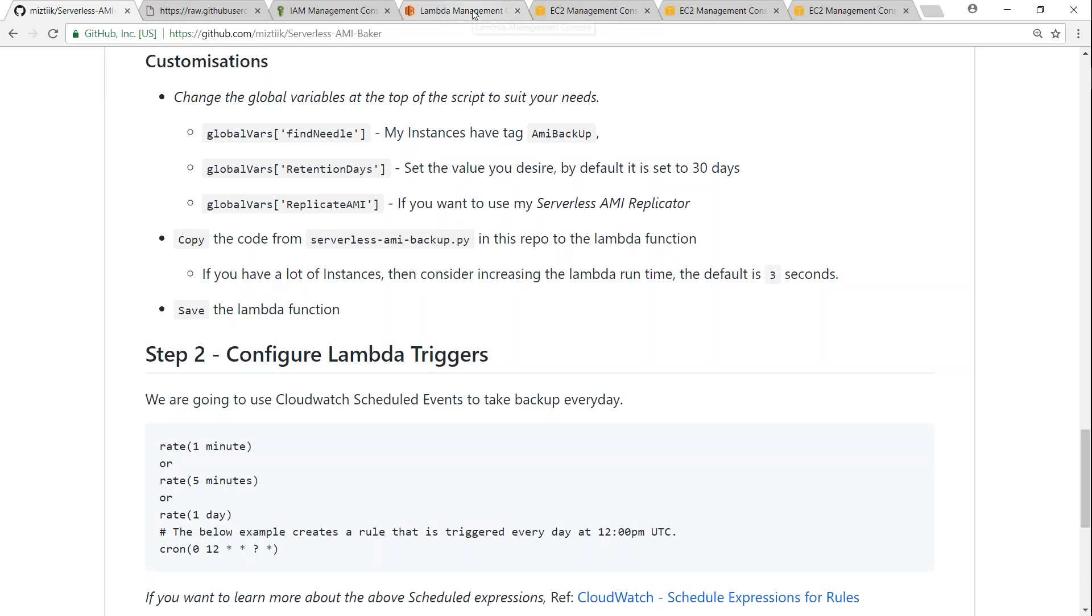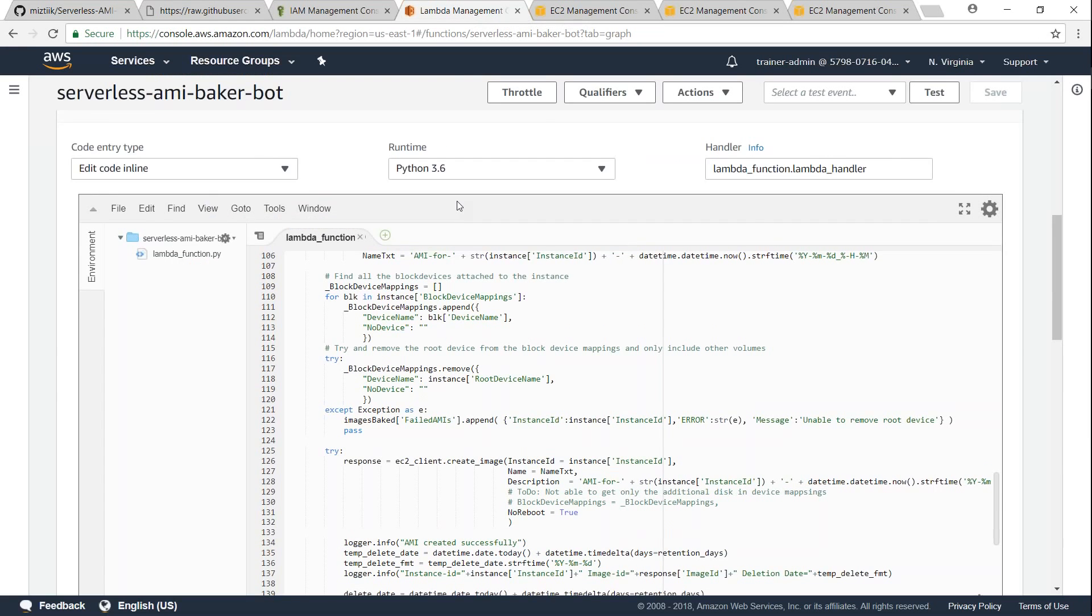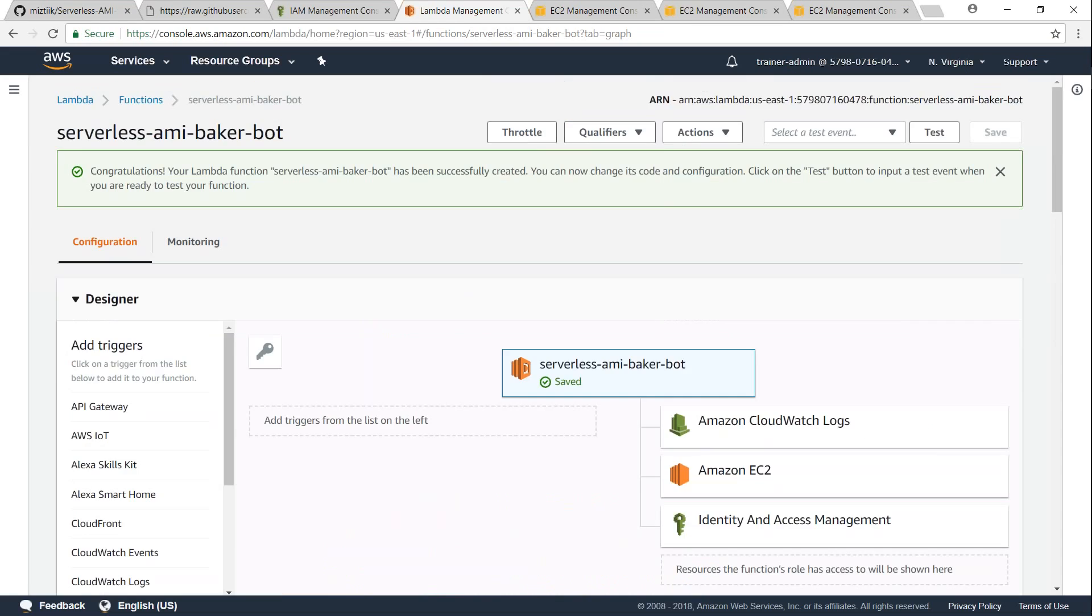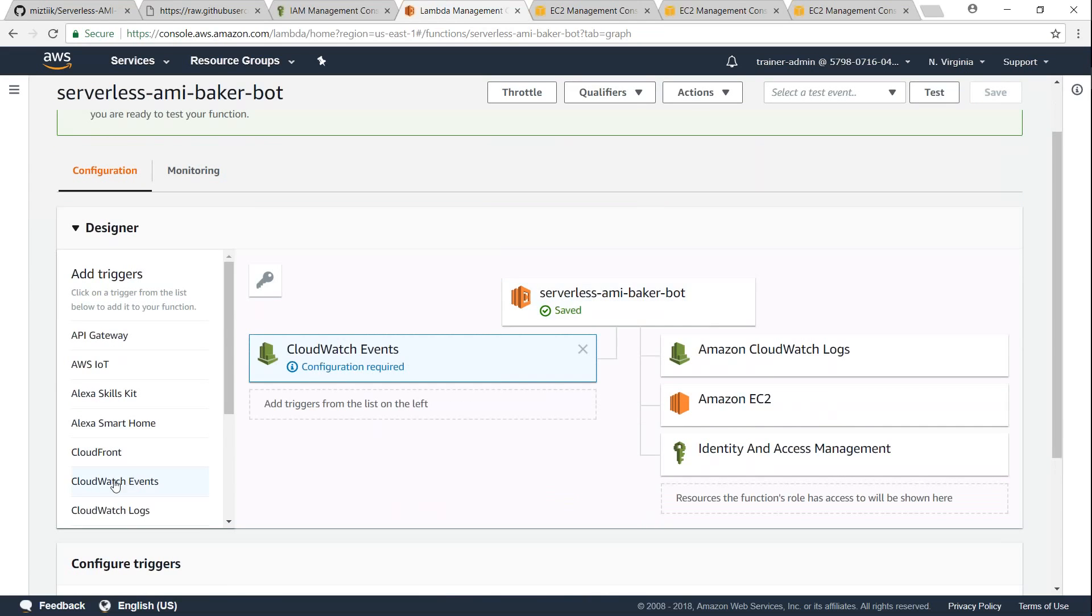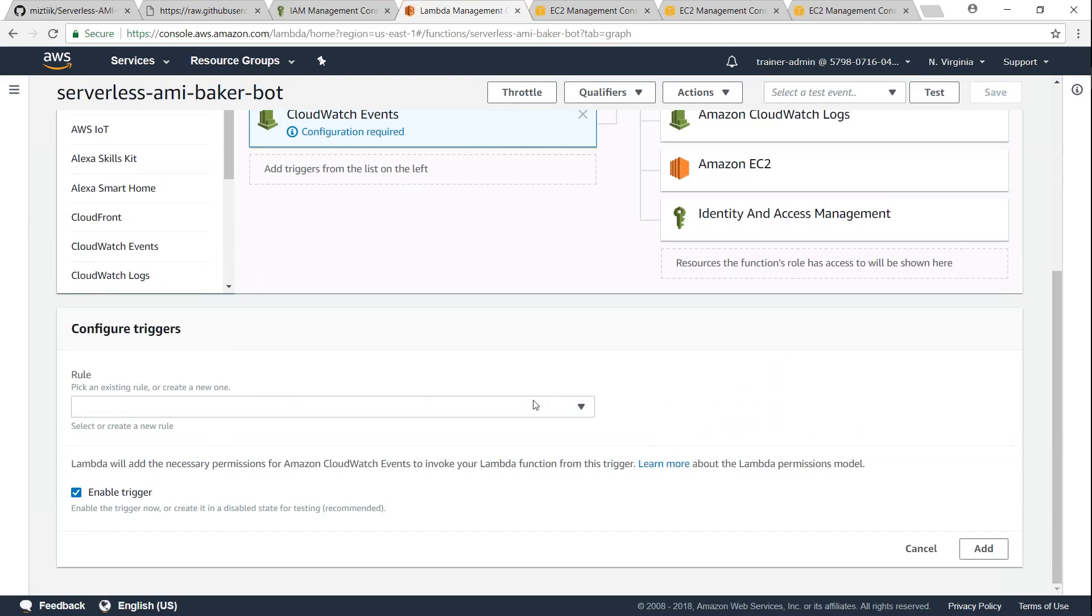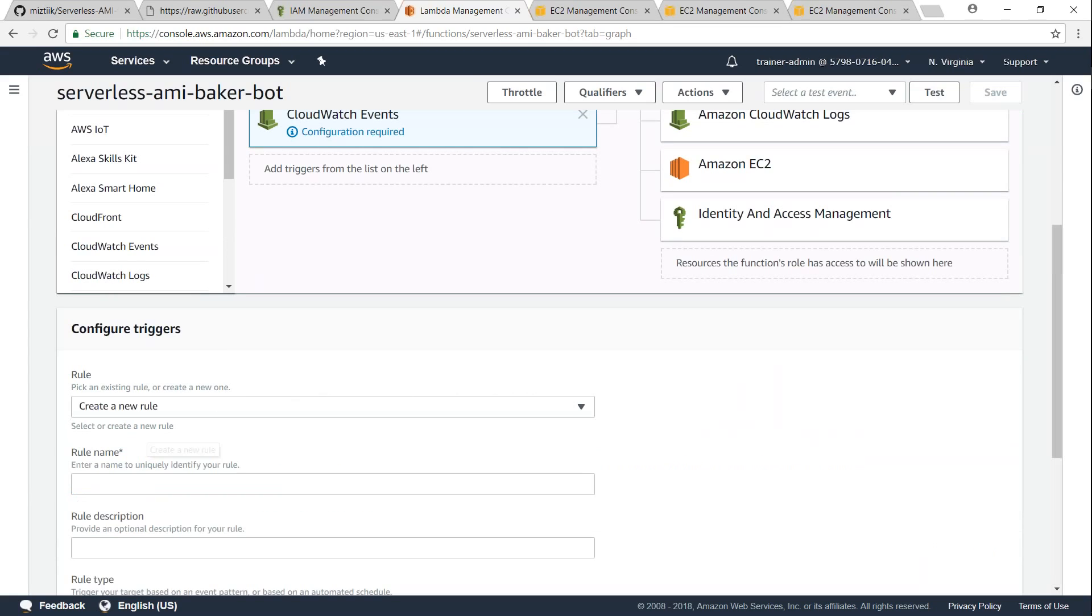So let us go ahead and add our event triggers. So how do I do that? Go to your Lambda function and look at CloudWatch events, and you can see here it gets added here. Click on configuration required and then scroll down and it is asking you what is the role you want.